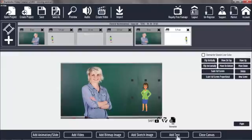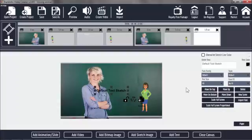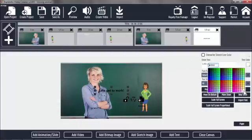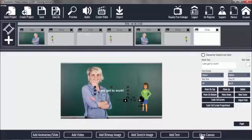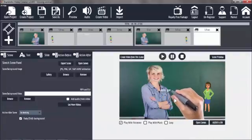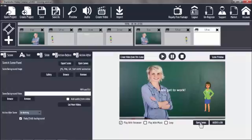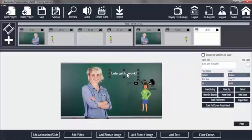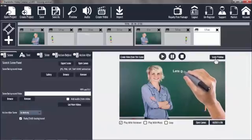And now I am going to add some text: Let's get to work. This also has to be white. And close the canvas. Oh, that is somewhere completely in the wrong place. Close the canvas. Scene preview.